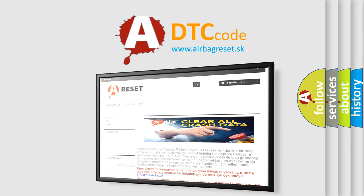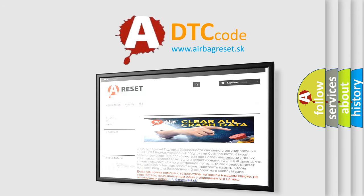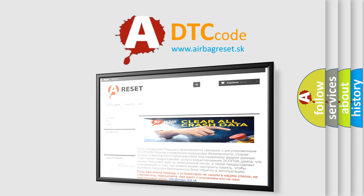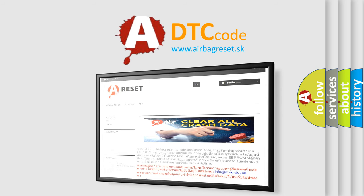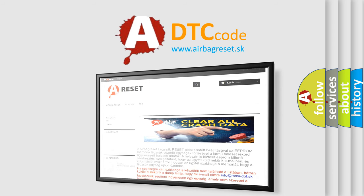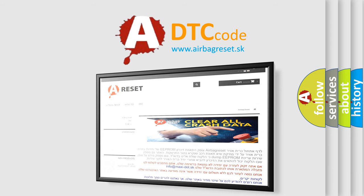The Airbag Reset website aims to provide information in 52 languages. Thank you for your attention and stay tuned for the next video.